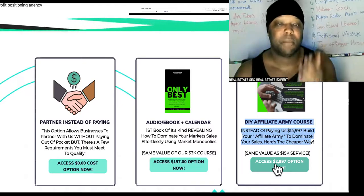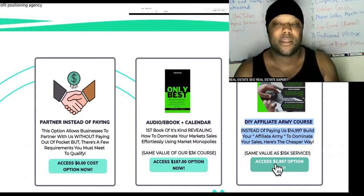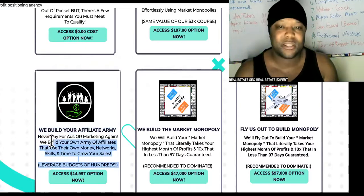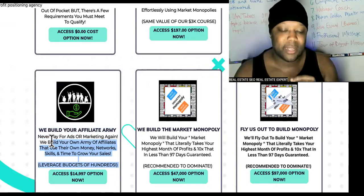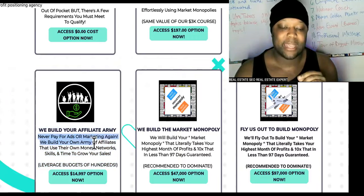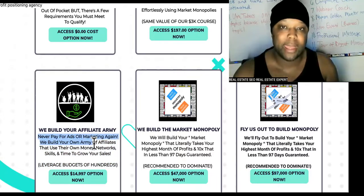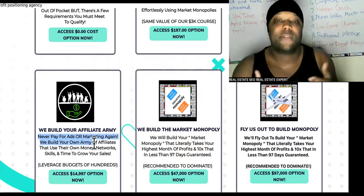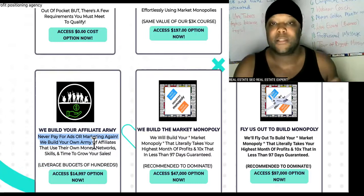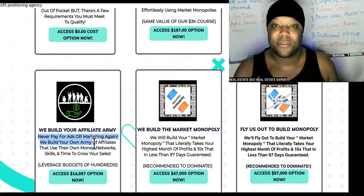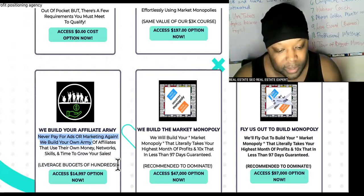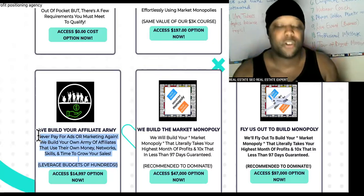The DIY course is $3,000, which is super cheap. If you want us to do it for you, it's $15,000. You might ask why it's so expensive — it's not. If you have an affiliate network, you never have to pay for ads again. The only ad you'll run is a recruiting ad, and once you have enough recruits, you can have affiliates run recruiting ads for you. We teach all of that inside the affiliate army course.